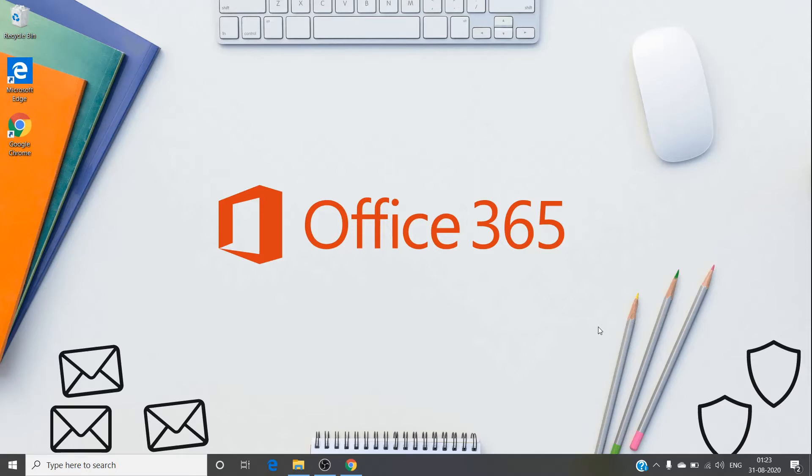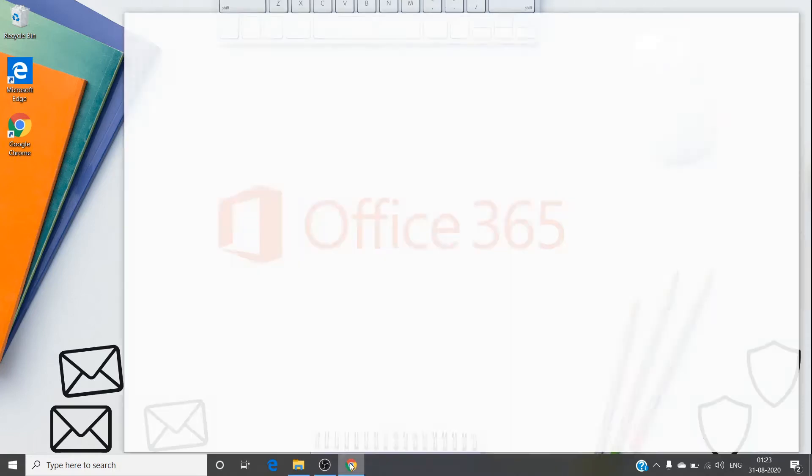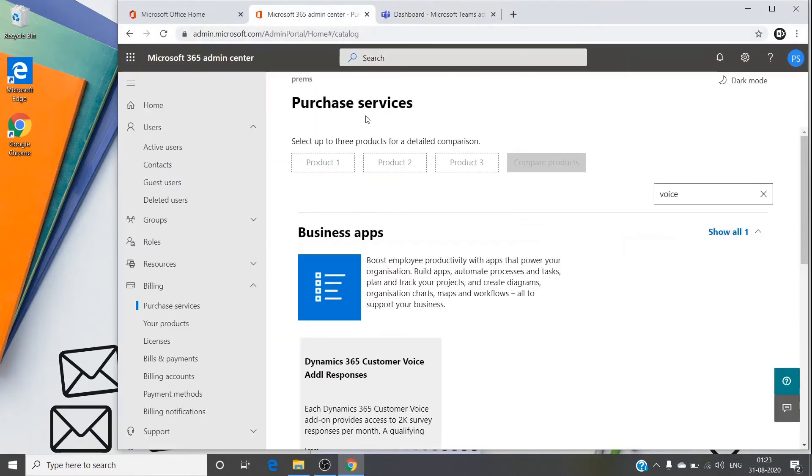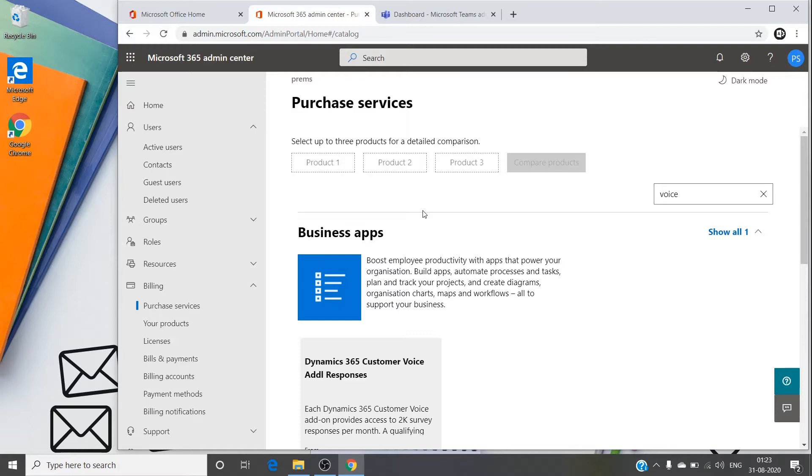For users to make or receive domestic or international calls, they need certain licenses. It depends on the preference. The basic license which user accounts need is Phone System license plus domestic or international calling plan depending on the usage and need.